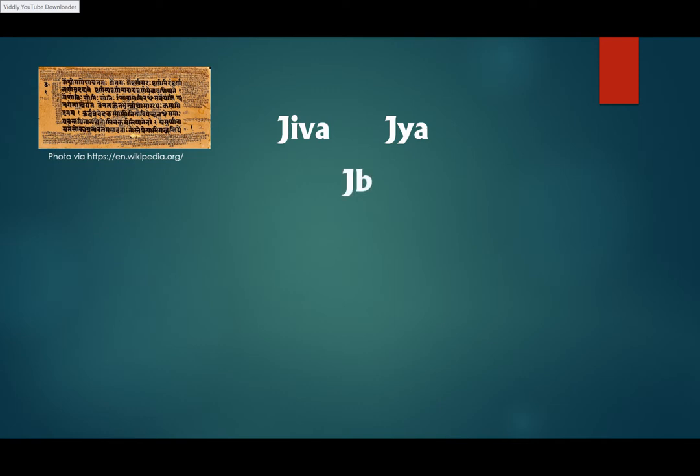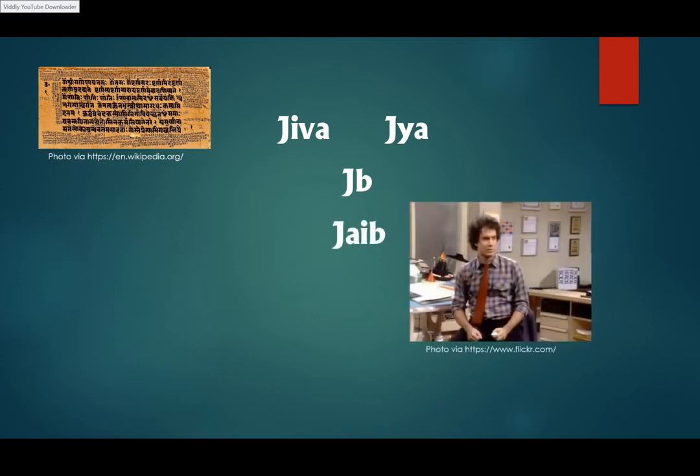Arabic is written without short vowels, so jib was interpreted as jabe, which means bosom.